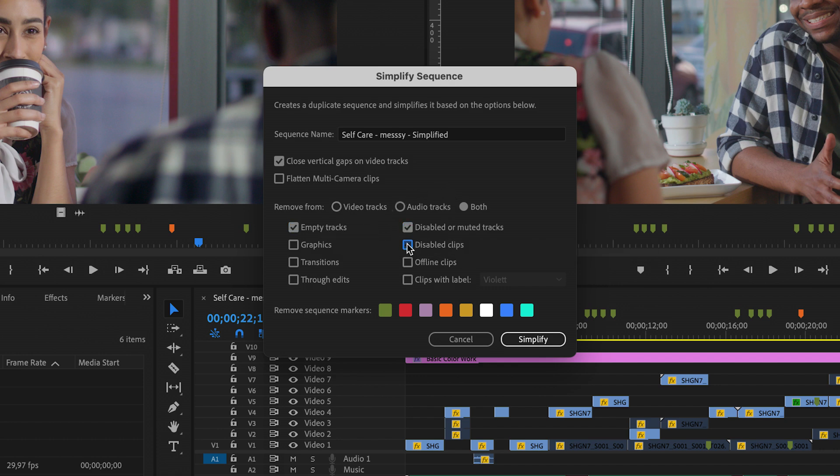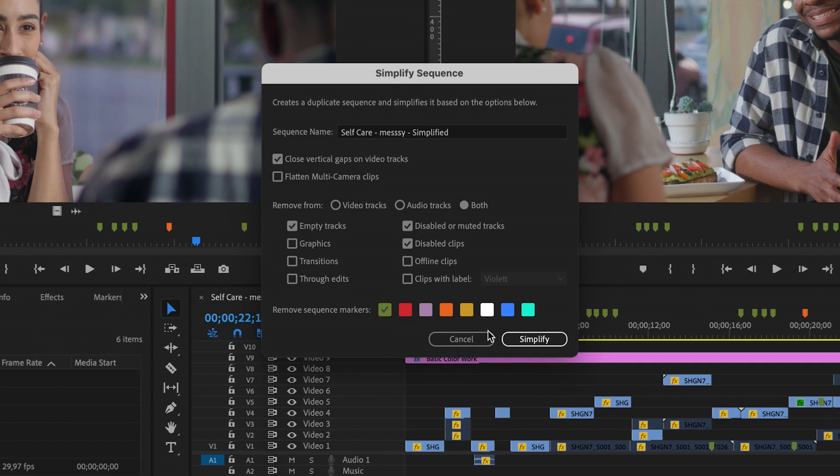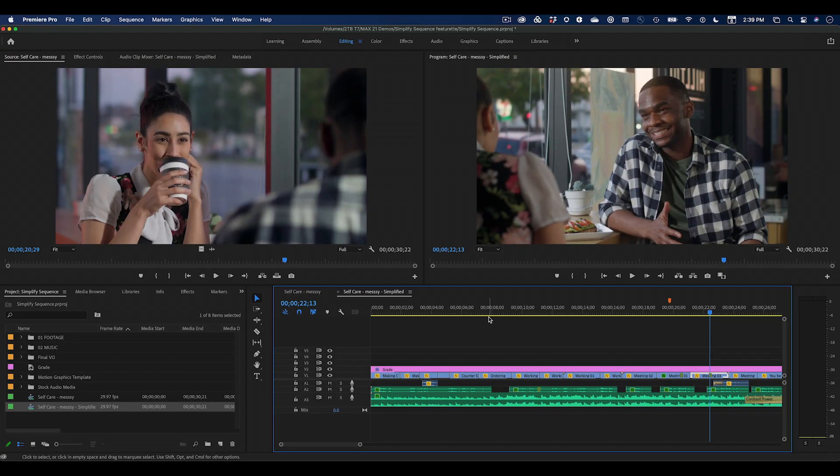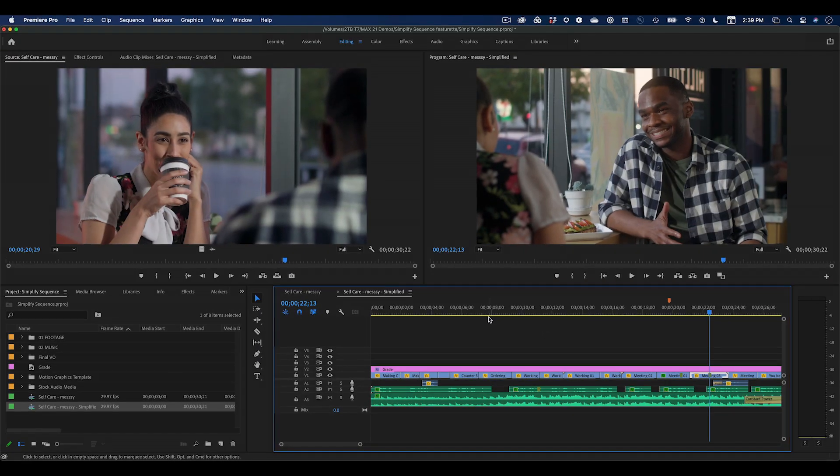I also want to remove the green sequence markers because those were just notes I made early on. Click Simplify, and Premiere Pro creates a clean copy of the whole sequence.